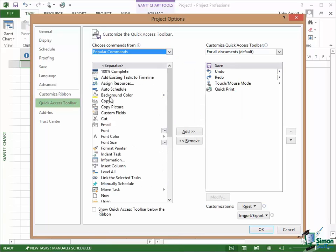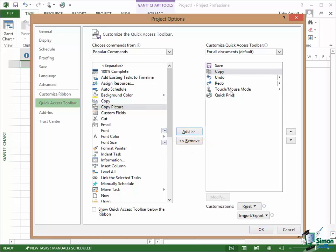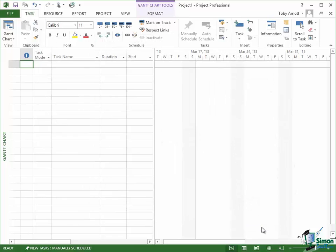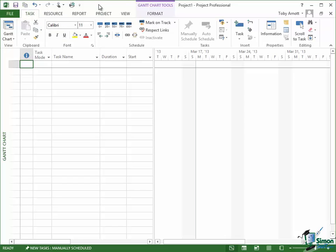Let's choose say the Copy command. If I select Copy there and click on Add, a button in the middle, the Copy command will be added to the Quick Access Toolbar. If I then click on OK you can now see up there there is a Copy command on the Quick Access Toolbar. So it's as easy as that to customize what's shown.